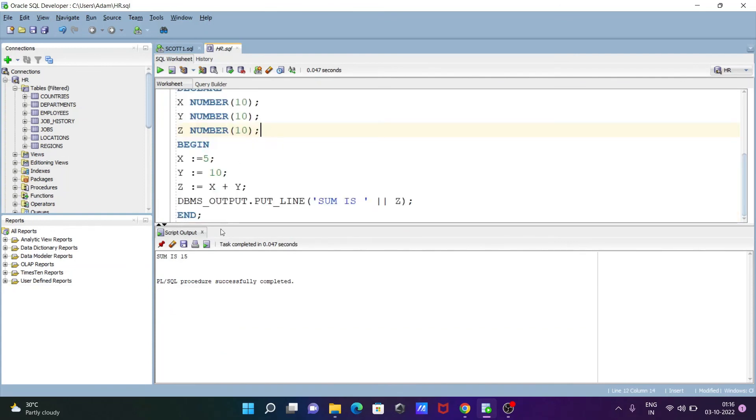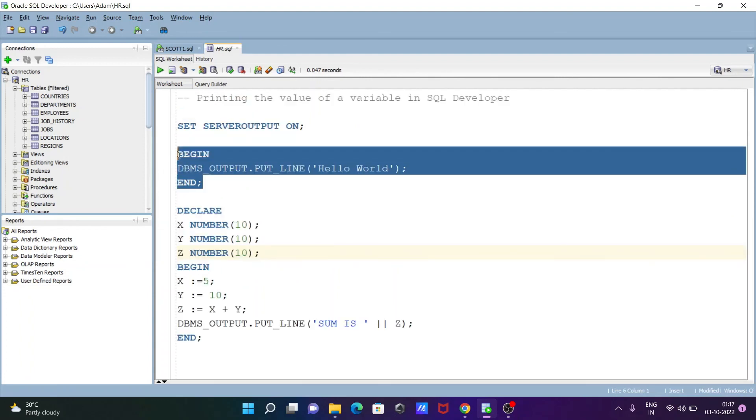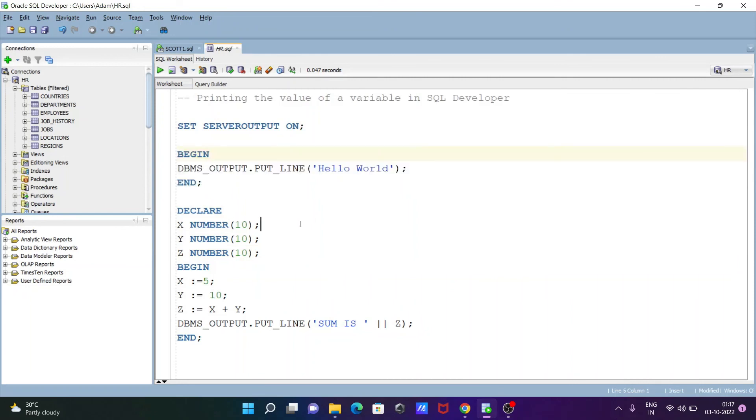So this time I have taken the variable, and this is the simple Hello World program, and this is the program to add two numbers with the help of variable. So this is how we can print the value of variable in Oracle SQL Developer. I hope guys this video is helpful for you.